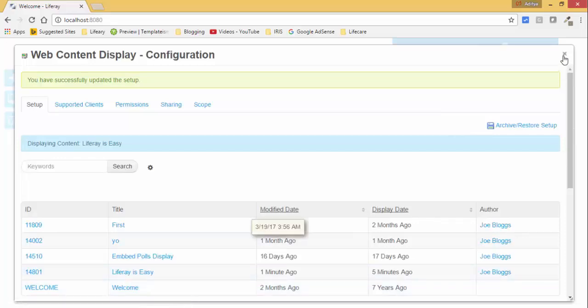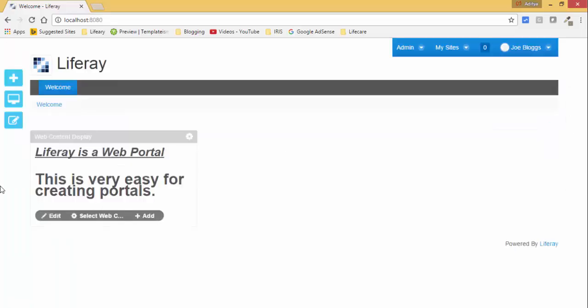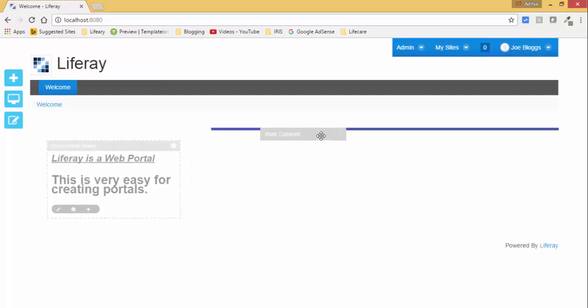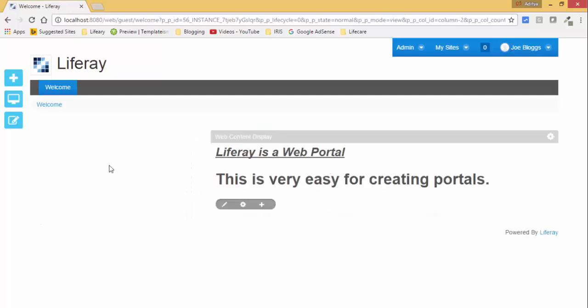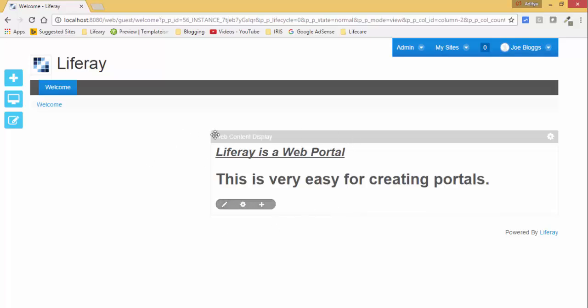And that's it. So simply without creating any portlet or something, we created a simple web content or simple static content that can display on our page.